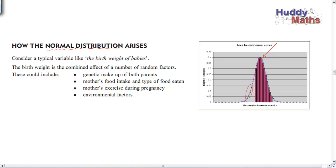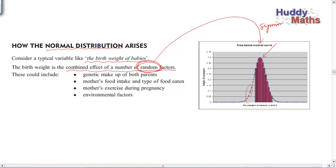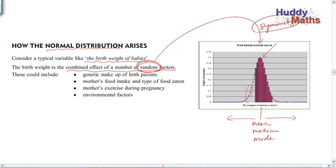Here are some examples from Hayes. The birth weight of babies — the birth weight is a combined effect of a number of random factors. Please remember: the randomness is responsible for the symmetry of the normal distribution. In other words, you're equally likely to be above or below the common value, the modal value. Therefore, the mean, the median, and the mode will all be the same value. That's the special nature of this distribution — you have to have equal likelihood of being above or below, with random factors operating.